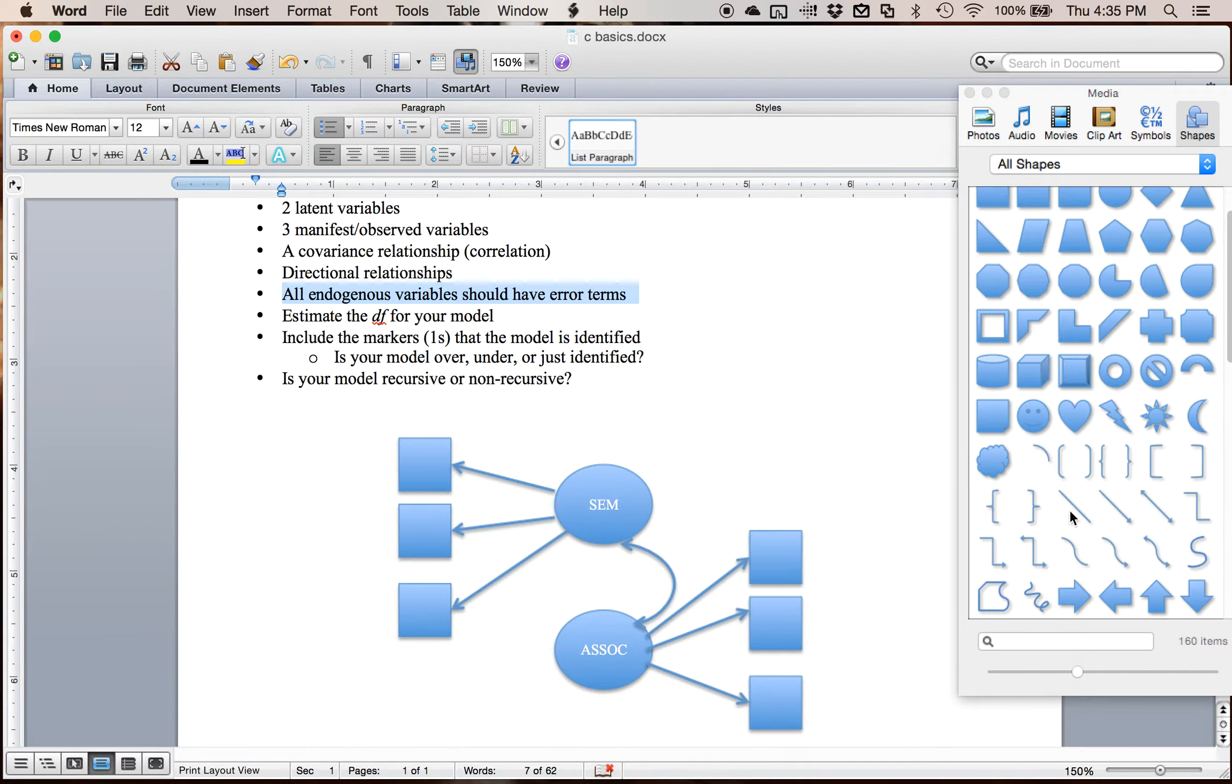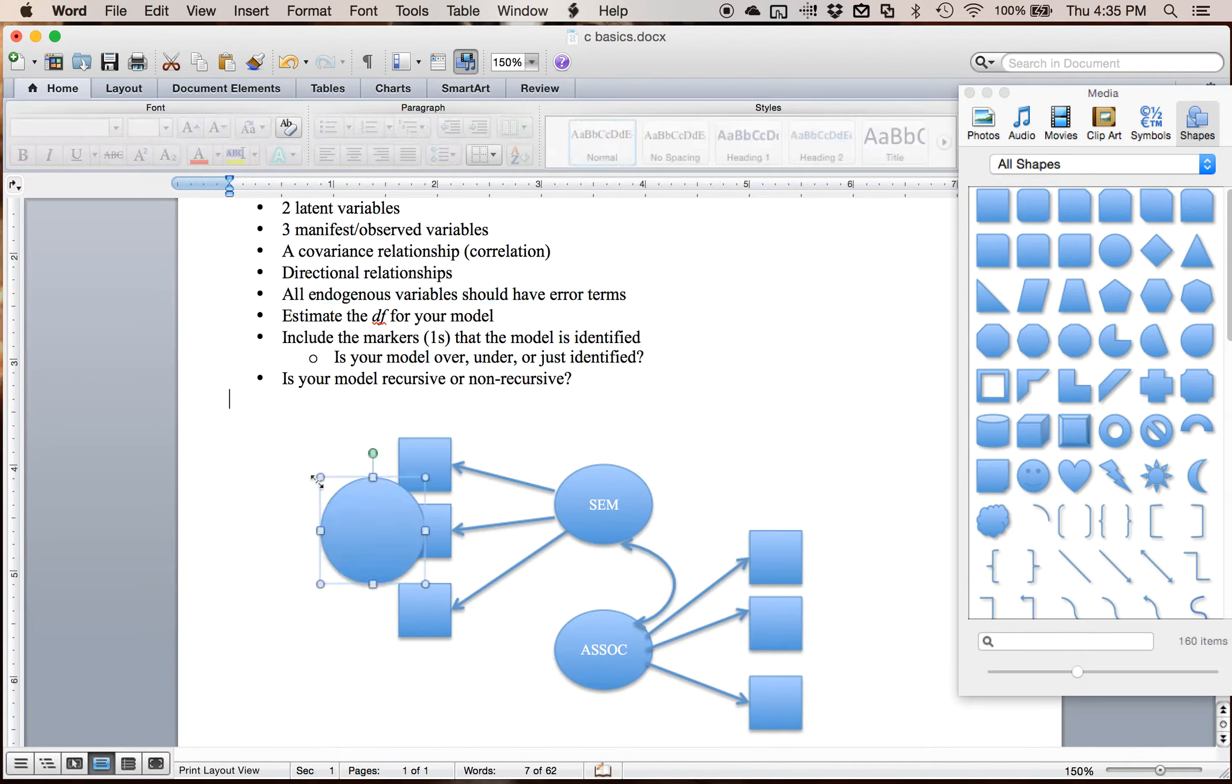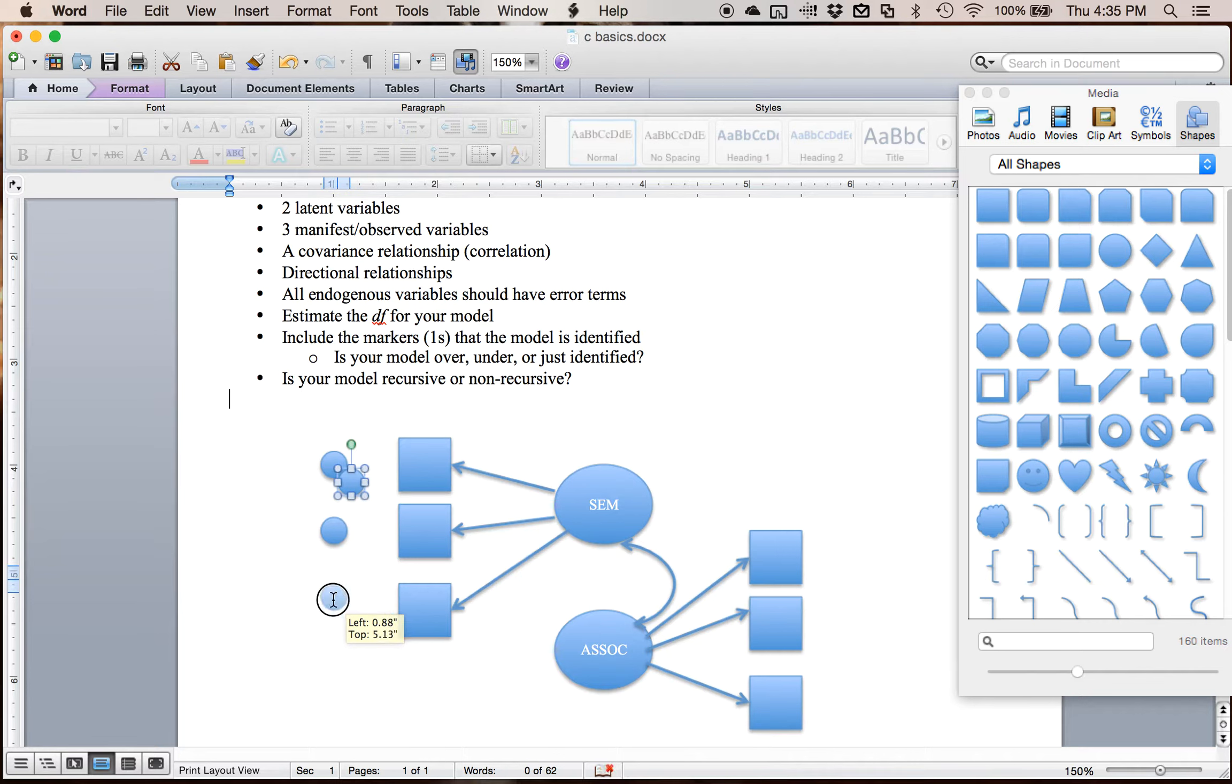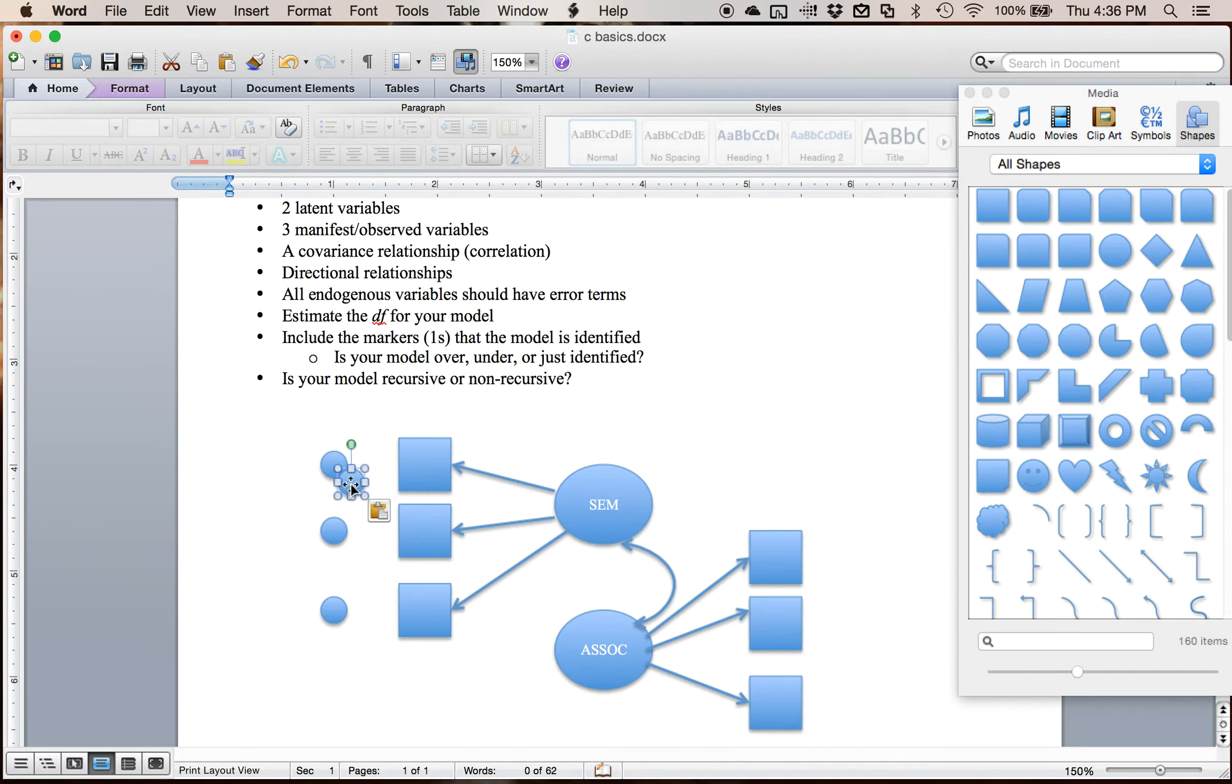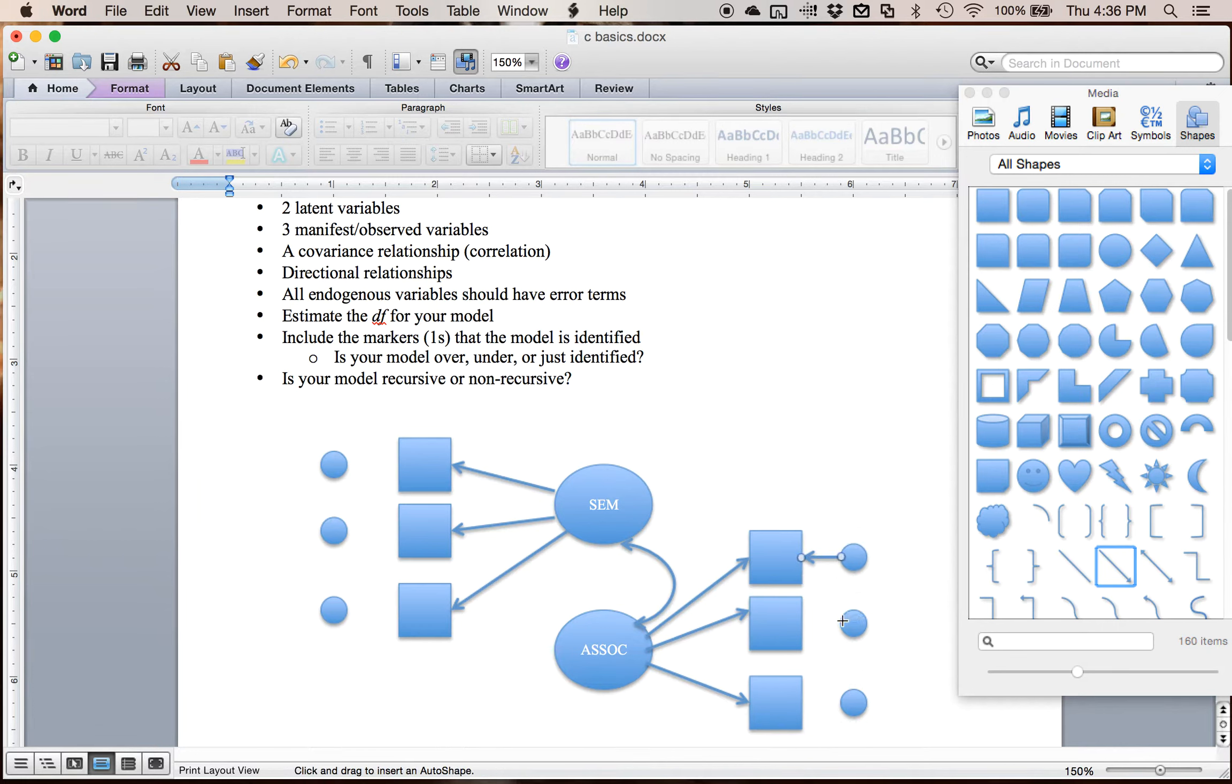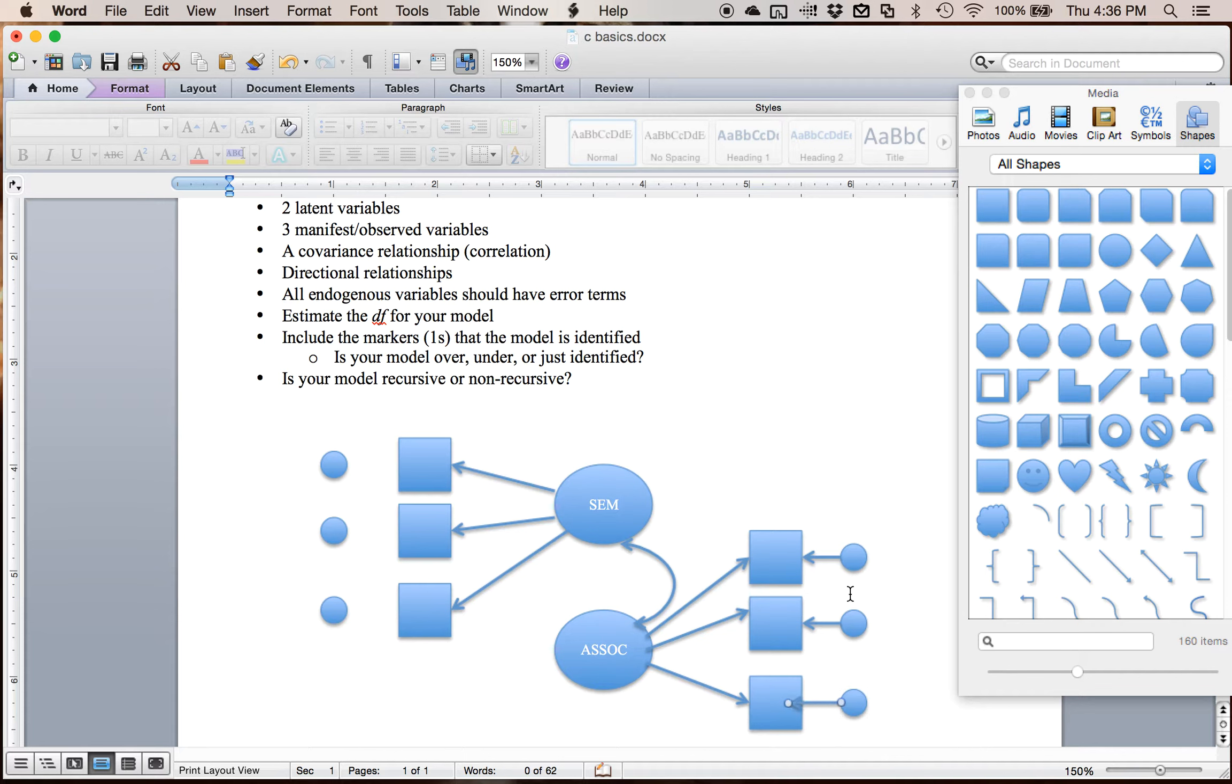So error terms are also represented by circles. We're going to make them small. Usually they're made kind of small. Sometimes you'll see them as little d's for disturbances, but generally represented by little circles. When you create a structural picture, in publications they're not always present just to help keep the diagram readable. But we've got our little errors, and what we're going to do is add directional arrows from the error into the square here.